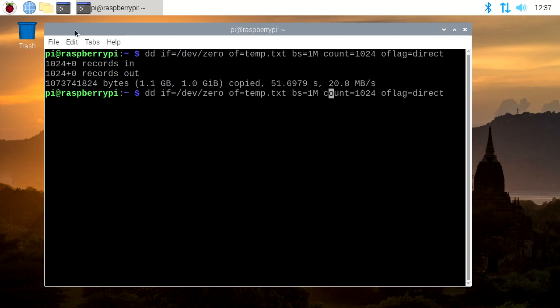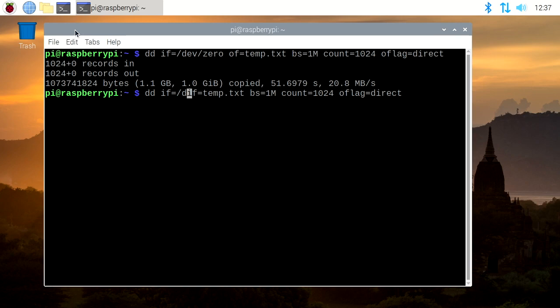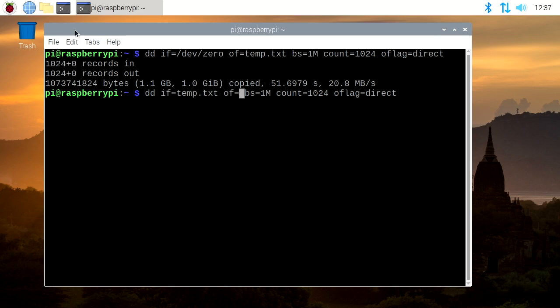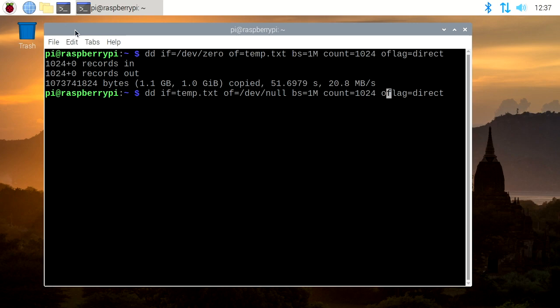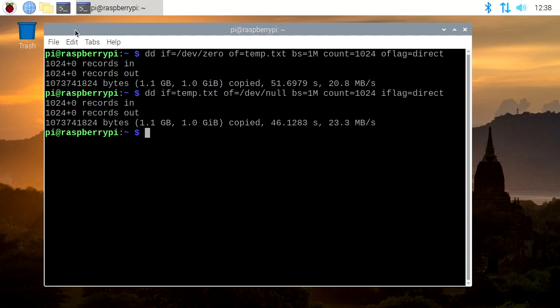I'm going to change this now to make the temp file the in file and then I'll make the out file dev null. And then I'll change the o flag direct to be the i flag direct. So for read we got 23.3 megabytes per second. So I'm going to remove that temp file here.